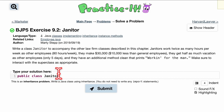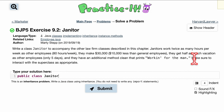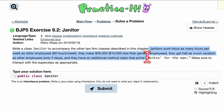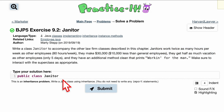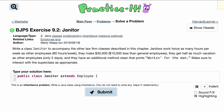For our public class Janitor, we know it wants to extend our Employee class, because we need to make sure to interact with the superclass appropriately. The methods listed are basically similar or the same as our superclass Employee, so we want to have it extend Employee. So it extends the Employee class.